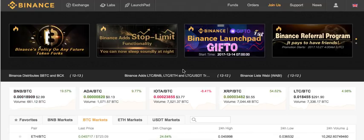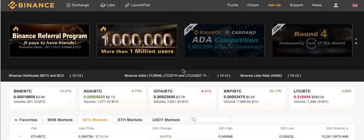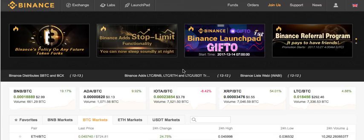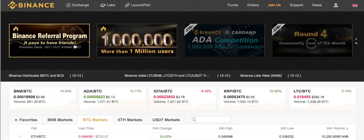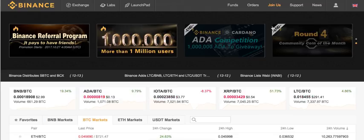I wanted to make a quick video in regards to an exchange by the name of Binance. People who are interested in buying certain coins like IOTA, which is pretty hot right now, will be able to do it with this exchange even though it's not in the U.S. They're a Chinese company and I hear they're pretty awesome. So we're going to go to Binance.com, and you'll be logged in assuming you already have an account with them.